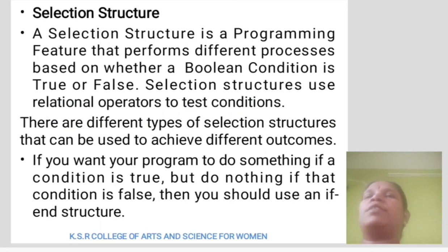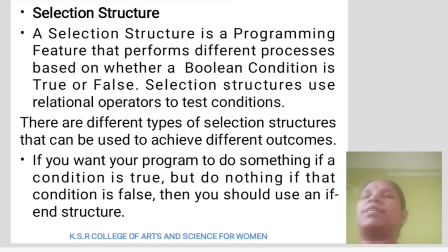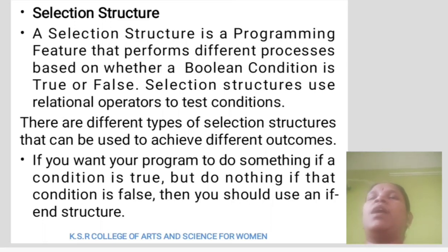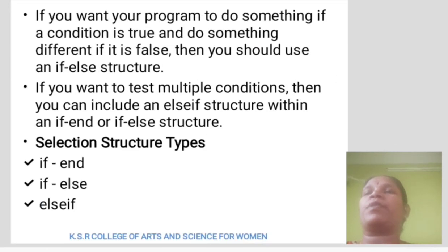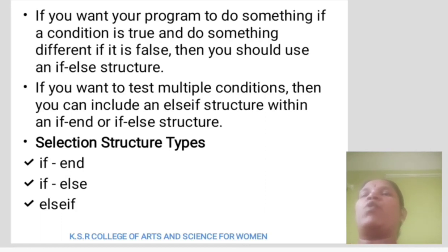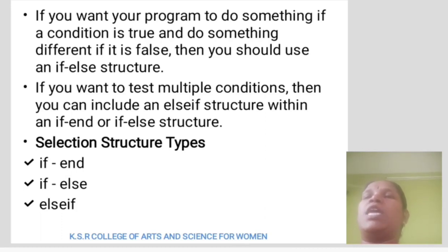Selection Structure is a programming feature that performs a different process based on whether a Boolean condition is true or false. Selection Structure uses relational operators to test conditions. There are different types of selection structure: if-end, if-else, and else-if, that can be used to achieve different outcomes.